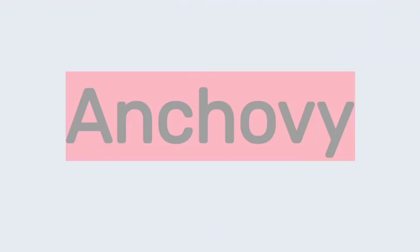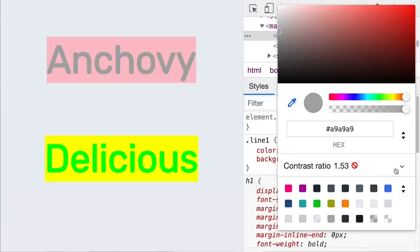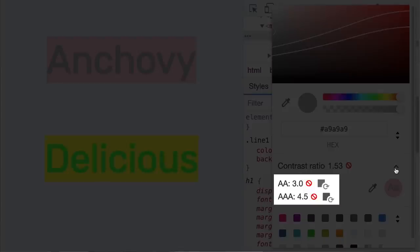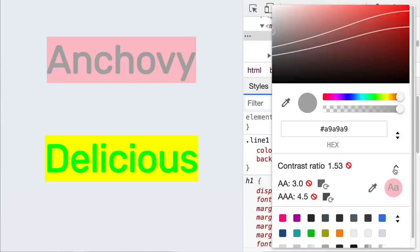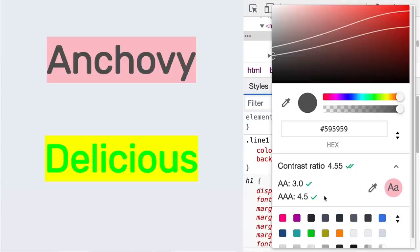Next, you can fix low color contrast text with our color suggestions. Let's try to fix the color of 'anchovy.' Select the element, open the color picker in the styles pane, and expand the contrast ratio section. Here we provide AA and AAA color suggestions — click on the suggested color and see the color is fixed. It might be tedious to go through each element of the page and spot all the color contrast issues.